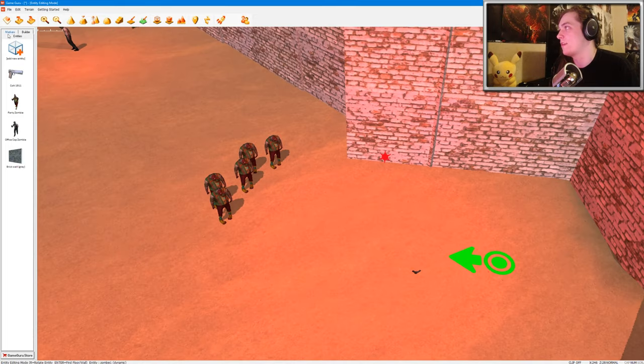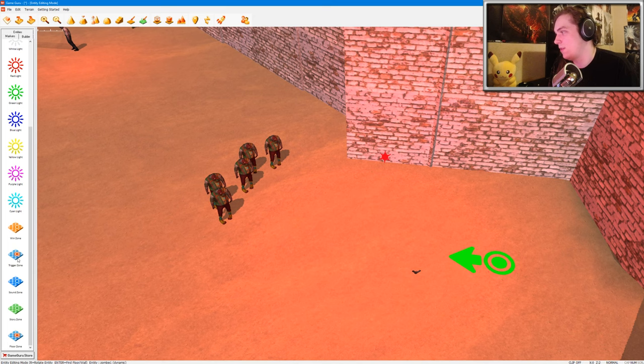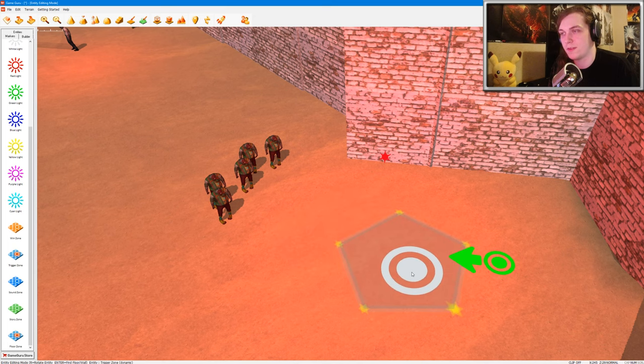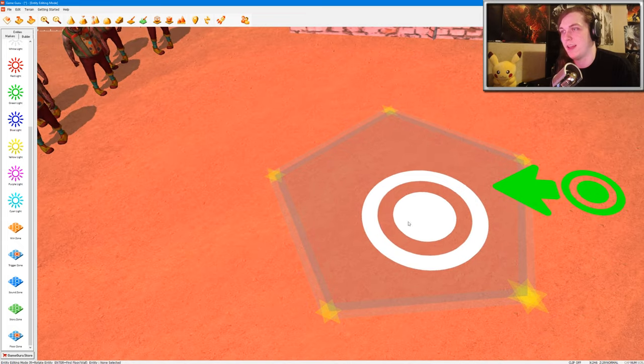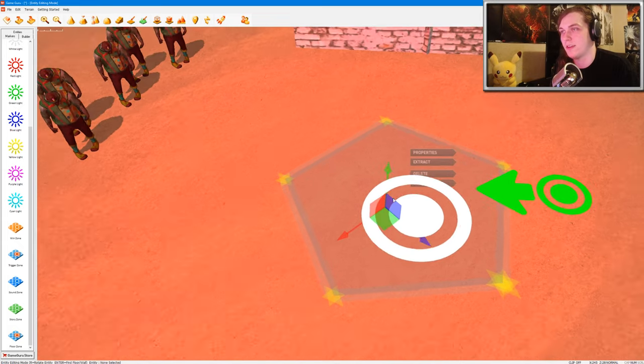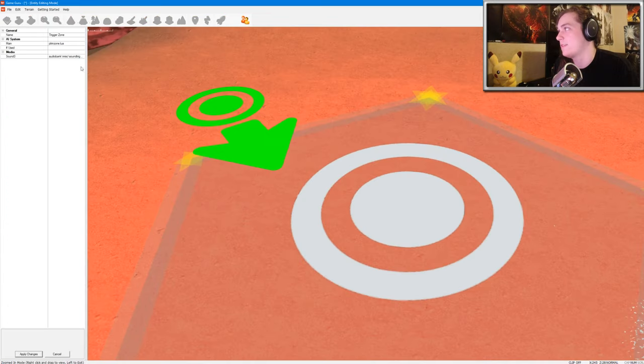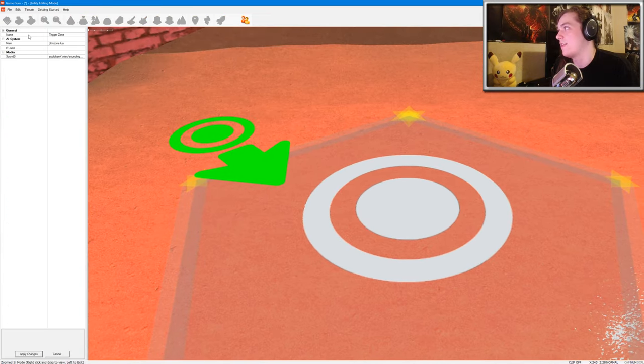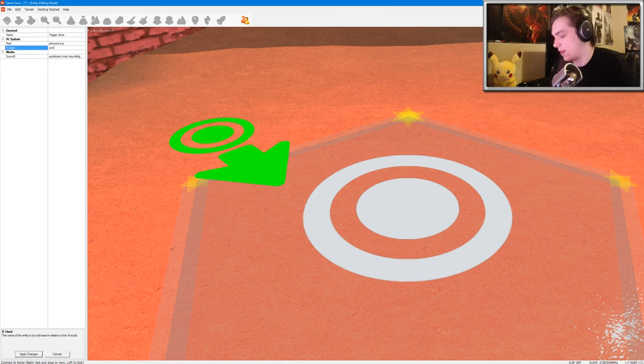So now I want to go back to markers, and I'm going to scroll down to trigger zone. So I'm going to make a trigger zone on top of this little pistol, and I'm going to click on the trigger zone, go to properties, and then I'm going to type in if use zombie one.